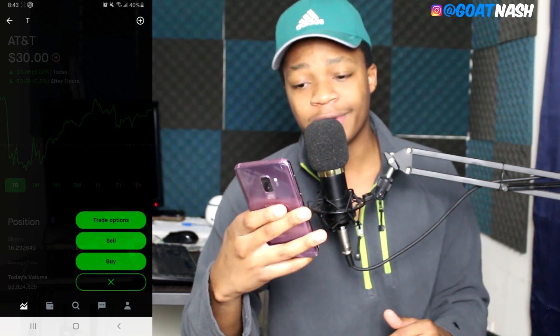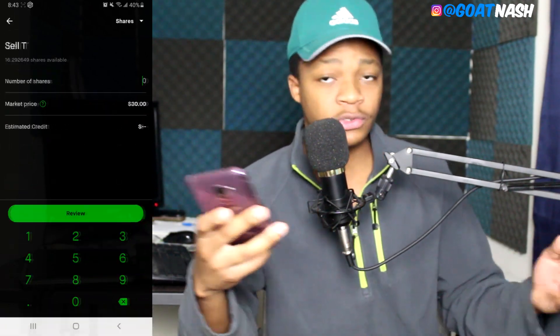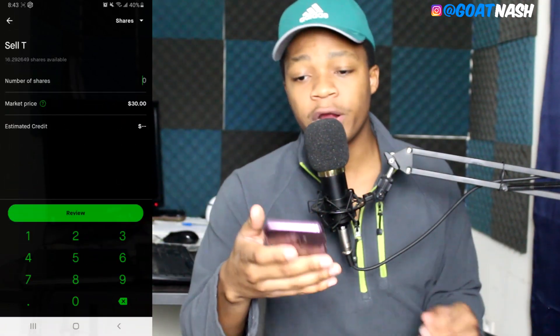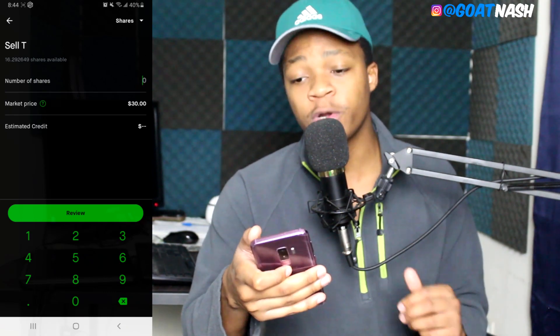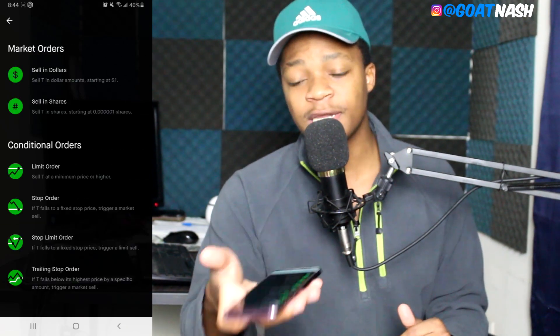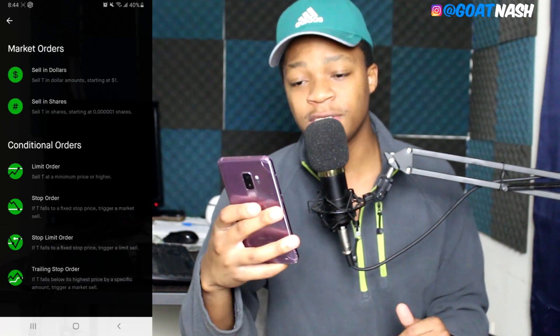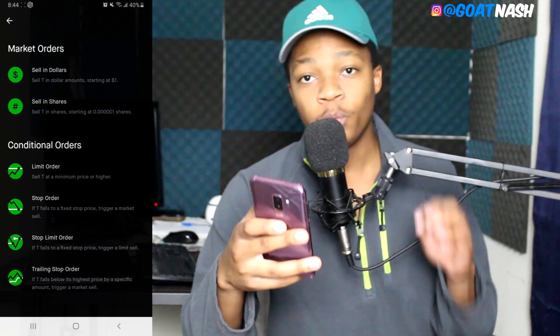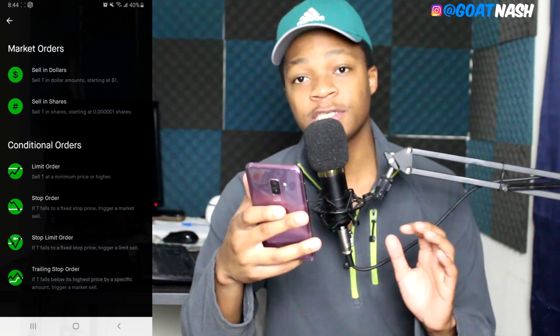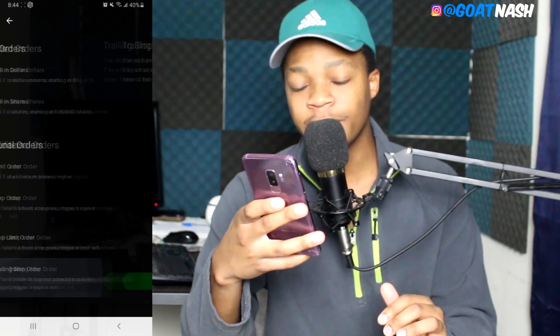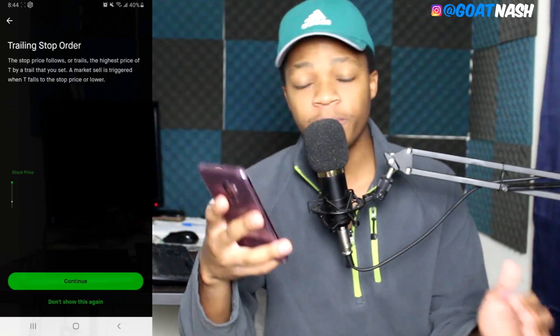Let's click where it says Trade and then click Sell. Go to the top right corner and click where it says Shares — this gives you options. Go to the last one that says Trailing Stop Order and click on that.